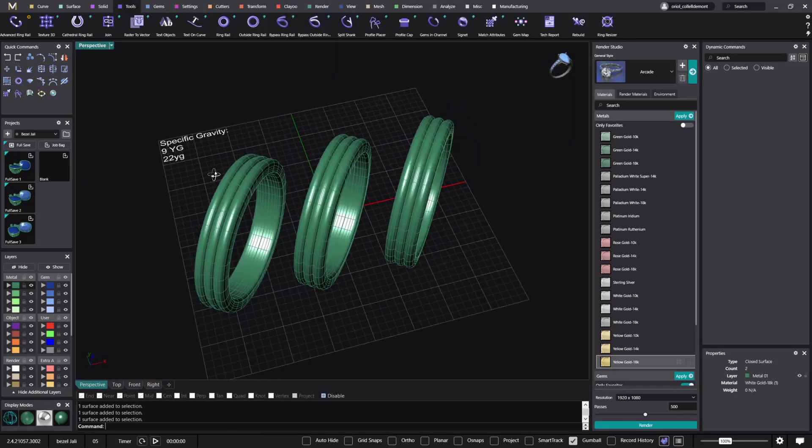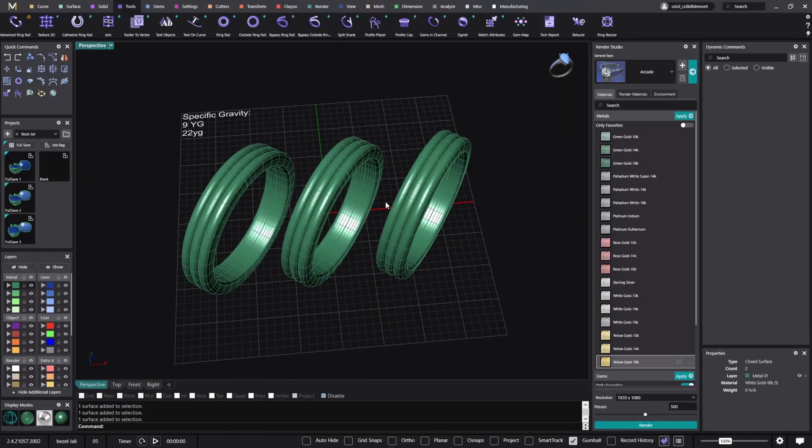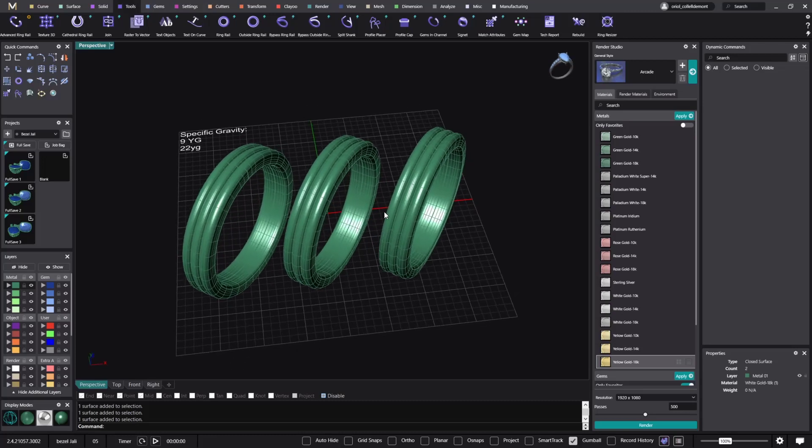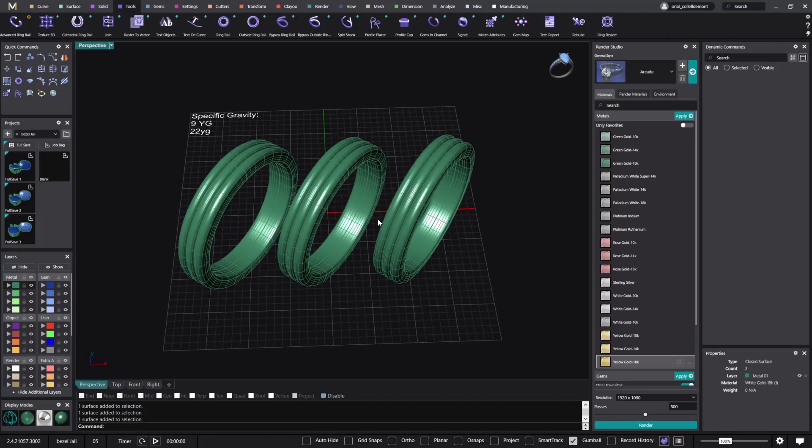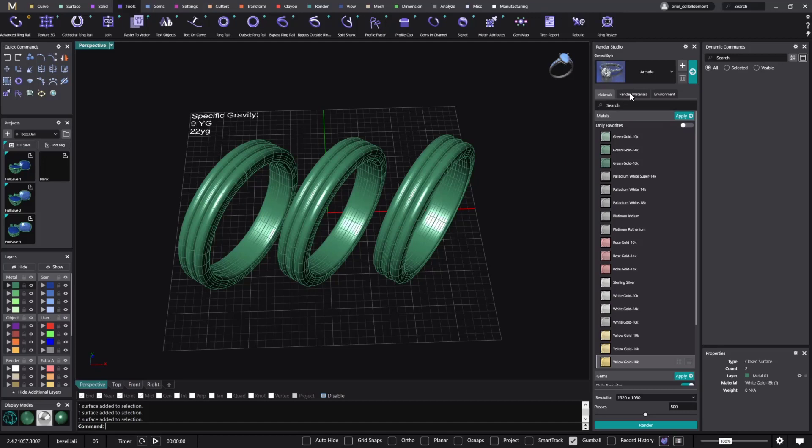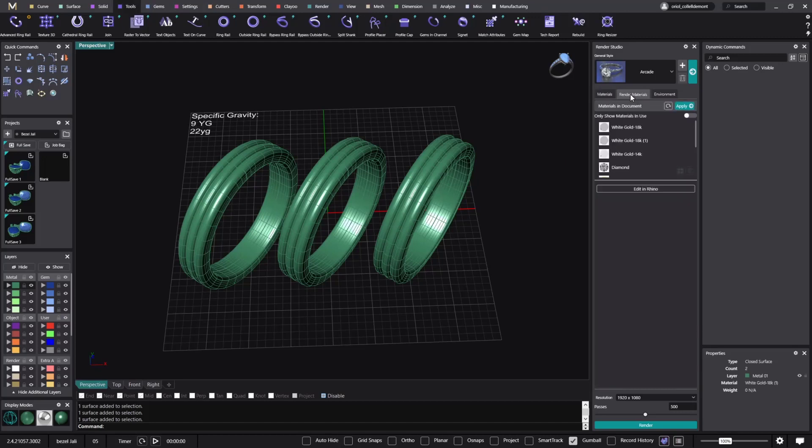Alright, so now if you want to change the specific gravity from any of these metals and save it as your own metal or your own alloy, that is a very easy way to do it from now on. So the only thing that you need to do is just go to the render materials.